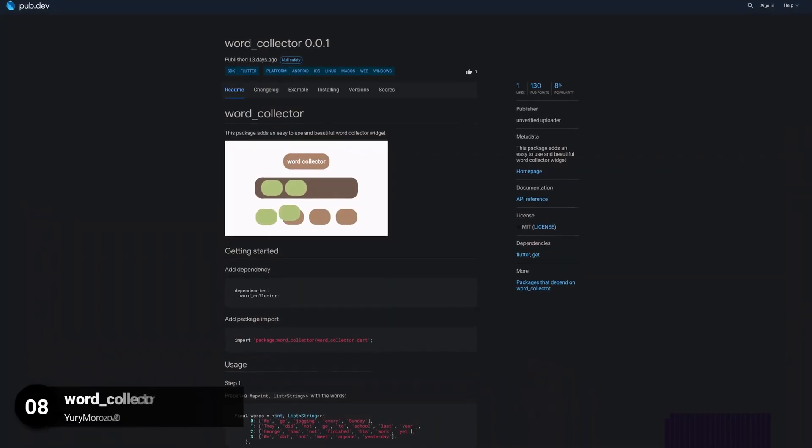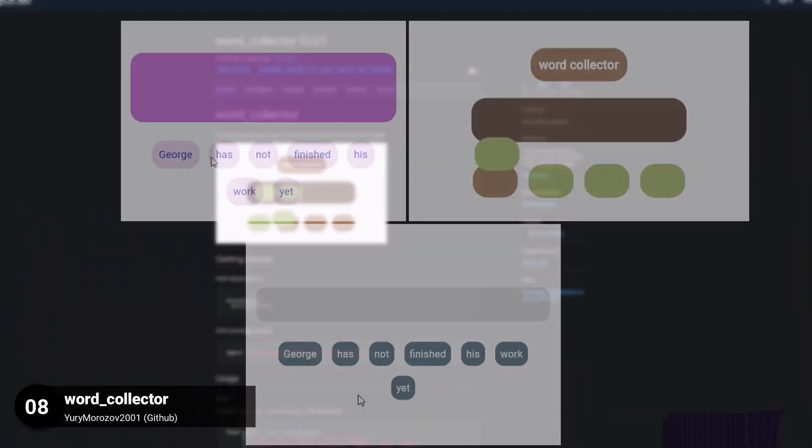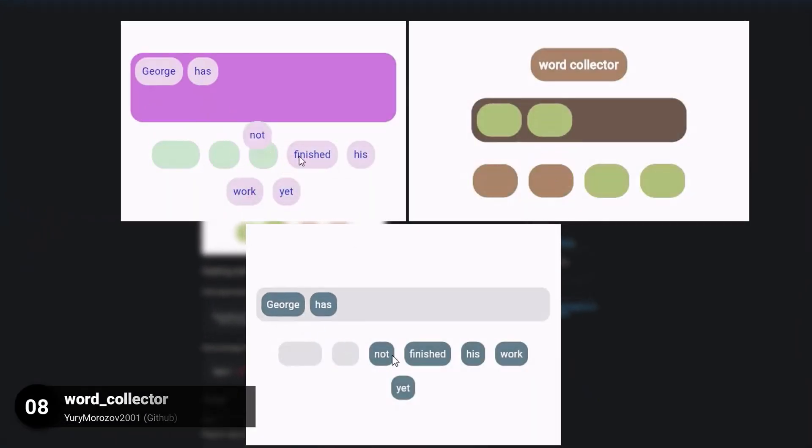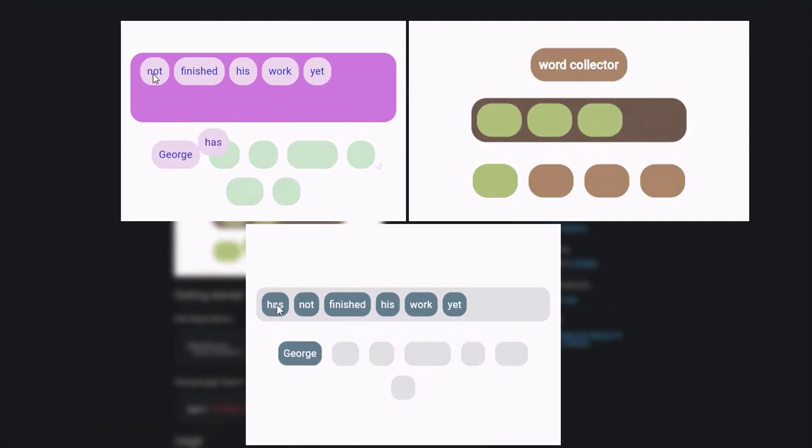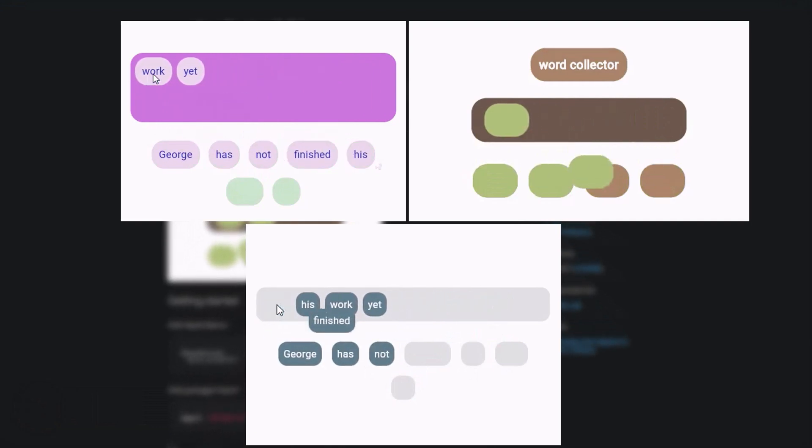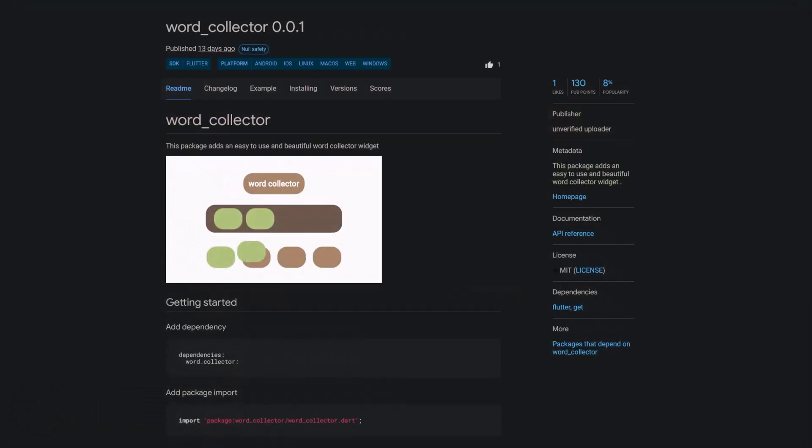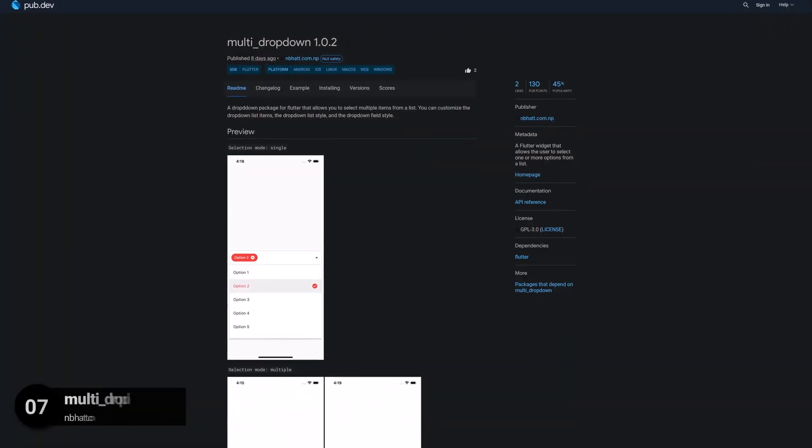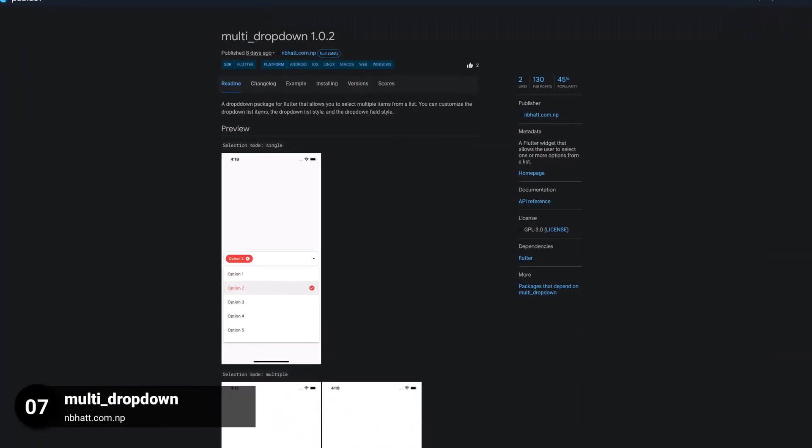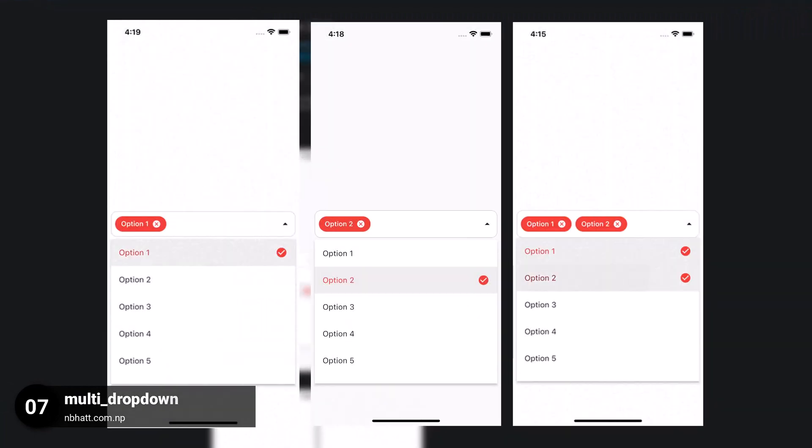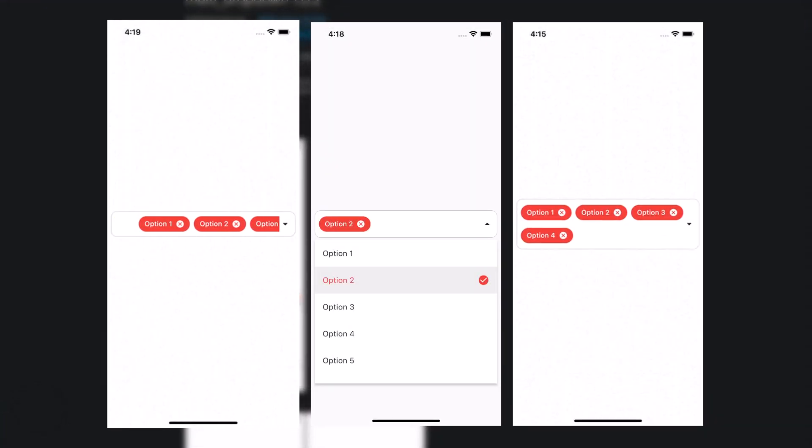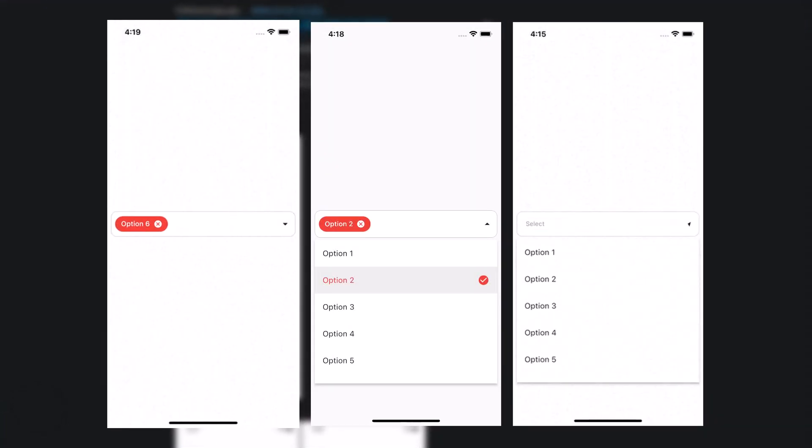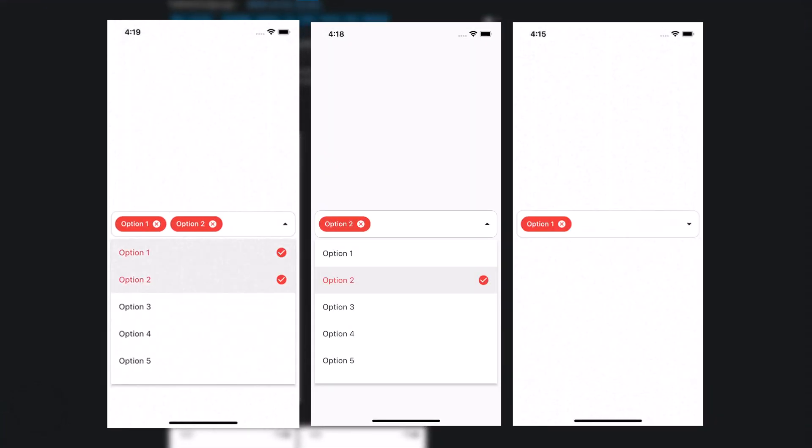Number 8 is called WordCollector. This package provides an easy to use and beautiful WordCollector widget. Number 7 is called MultiDropDown, a Flutter widget that allows the user to select one or more options from a list.